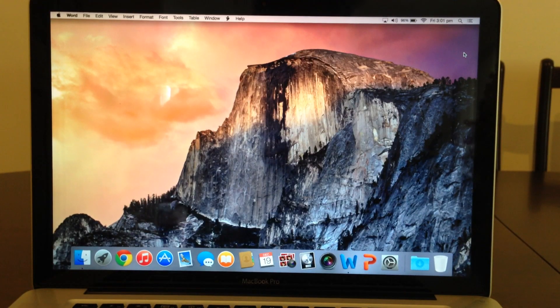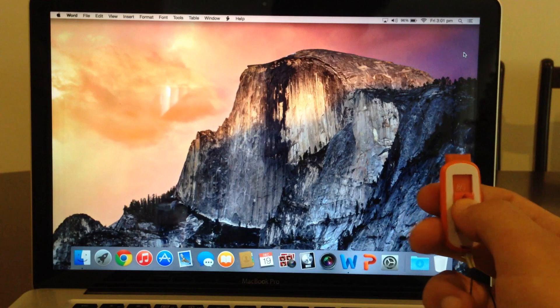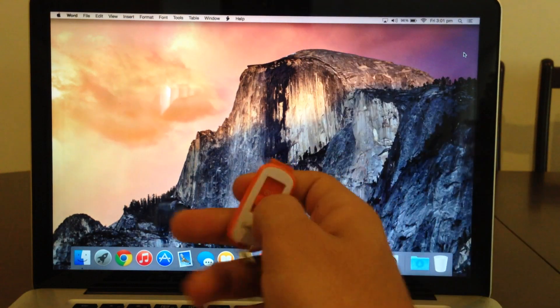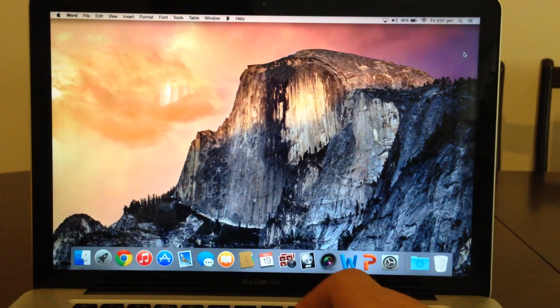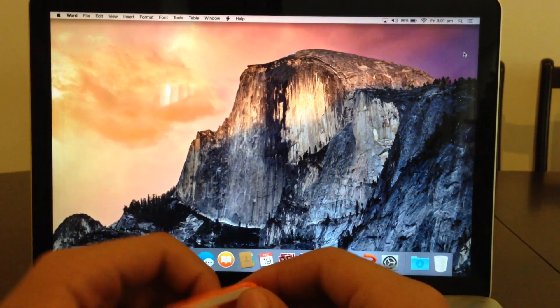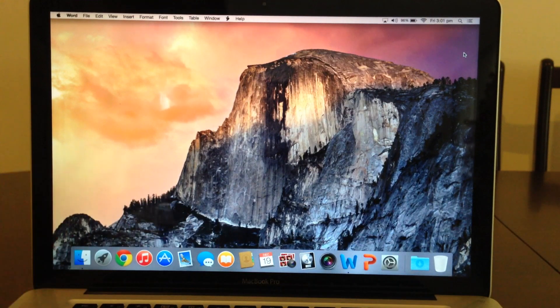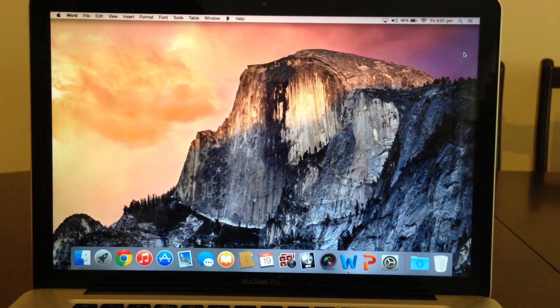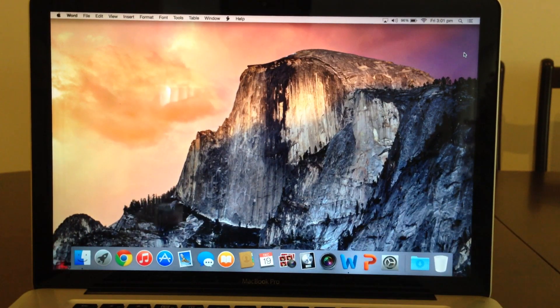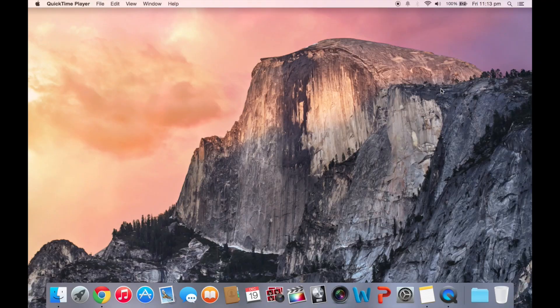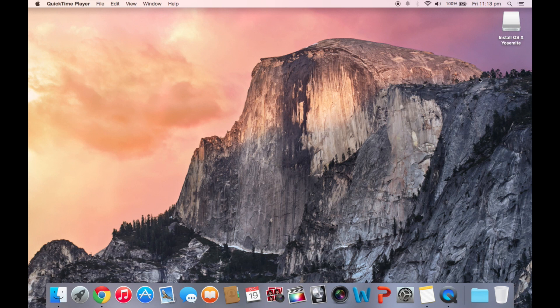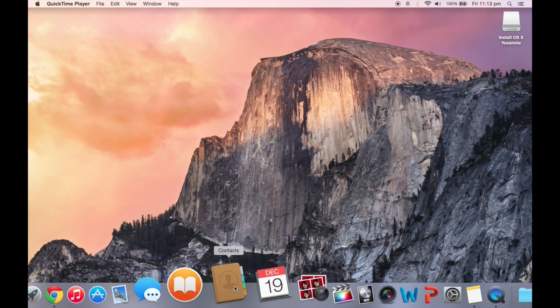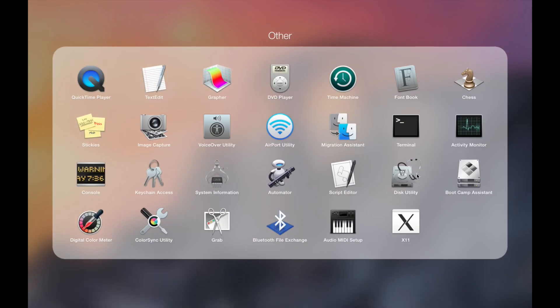Alright, so now I'm going to show you how to make your Yosemite bootable drive on your 8GB flash drive. First thing you want to do is just stick your USB into the port and wait until that registers. And then you're going to open Disk Utility.